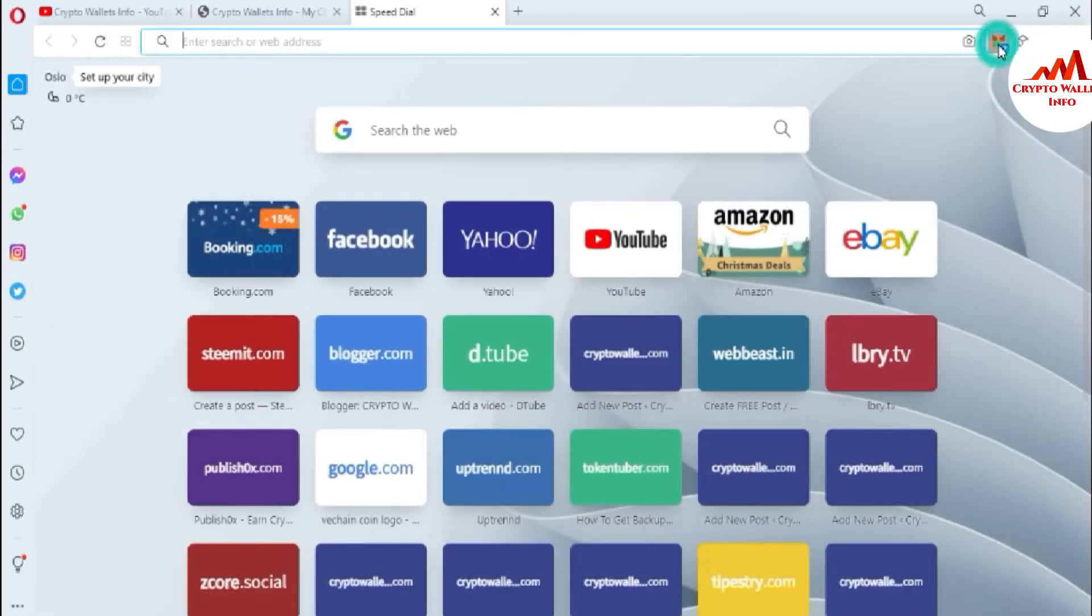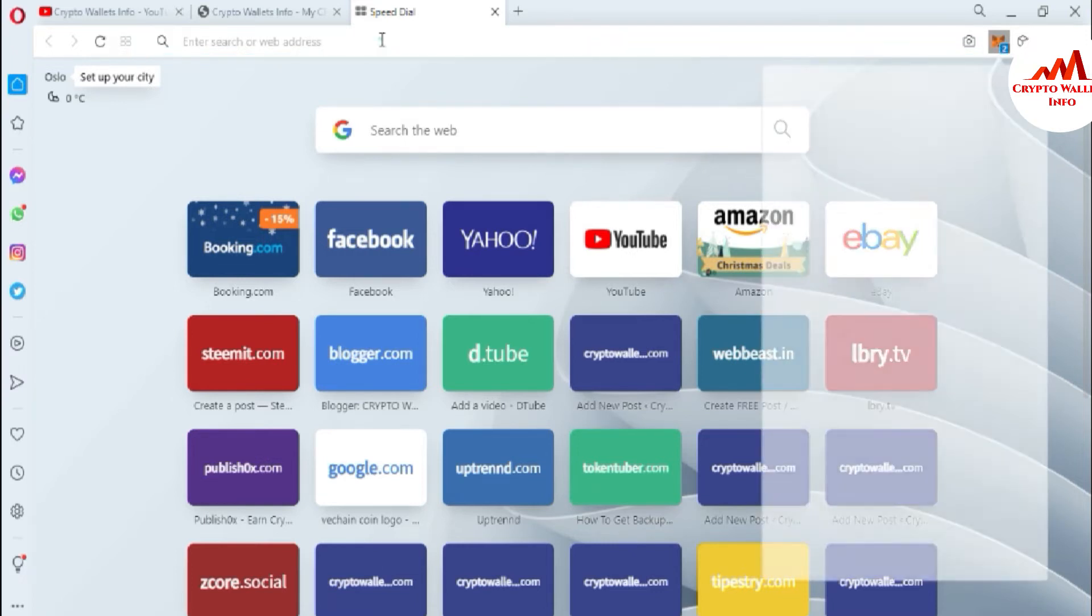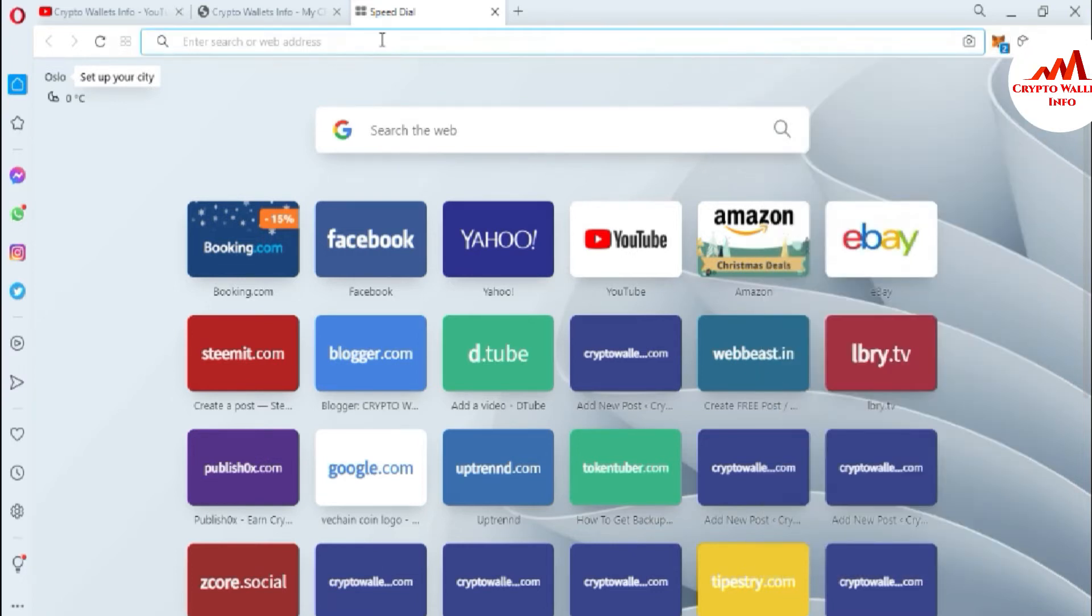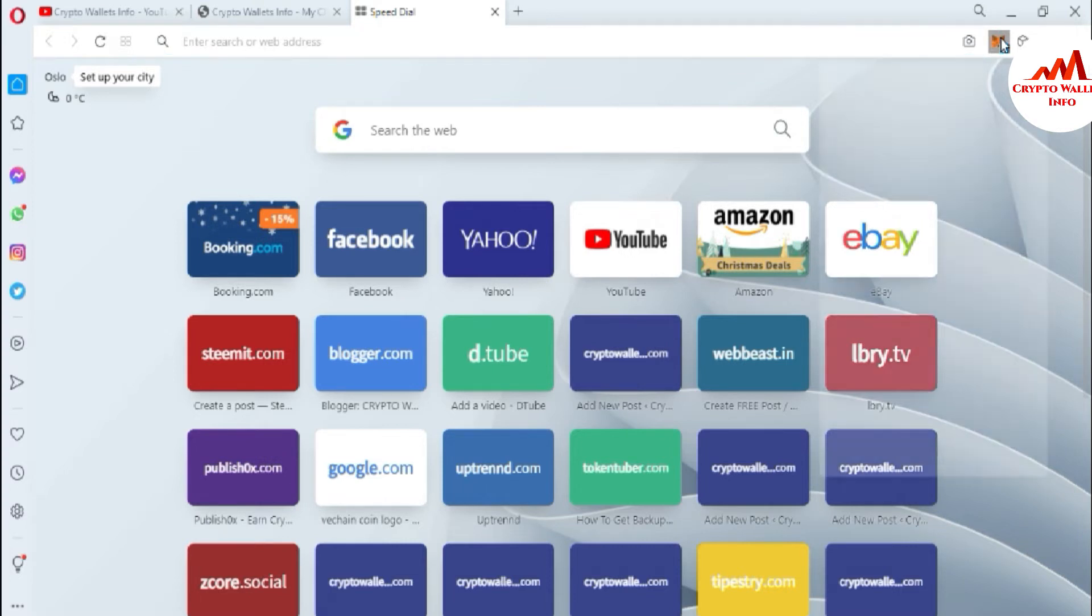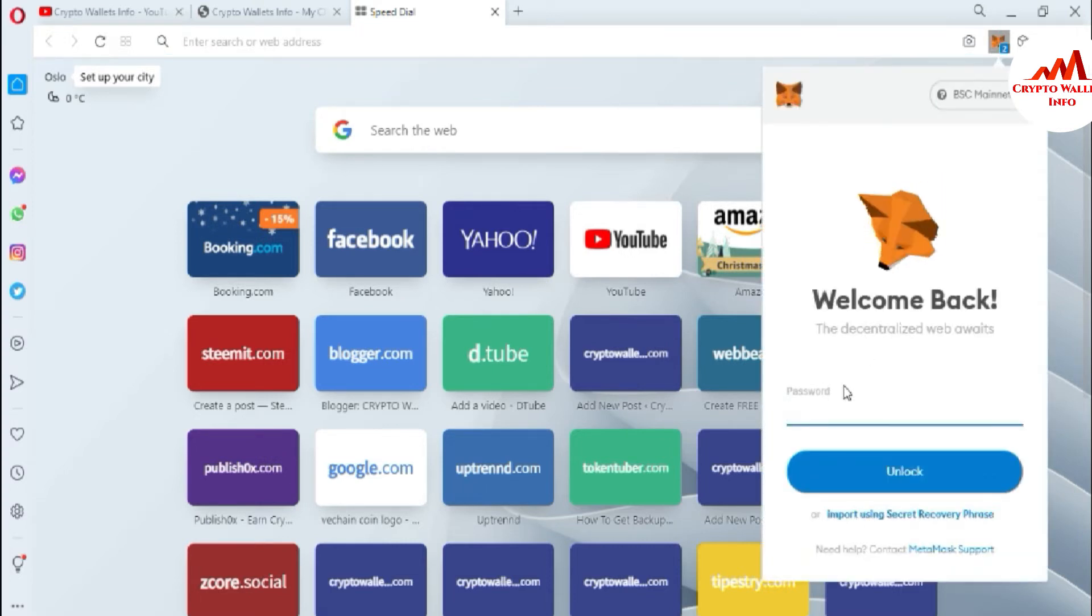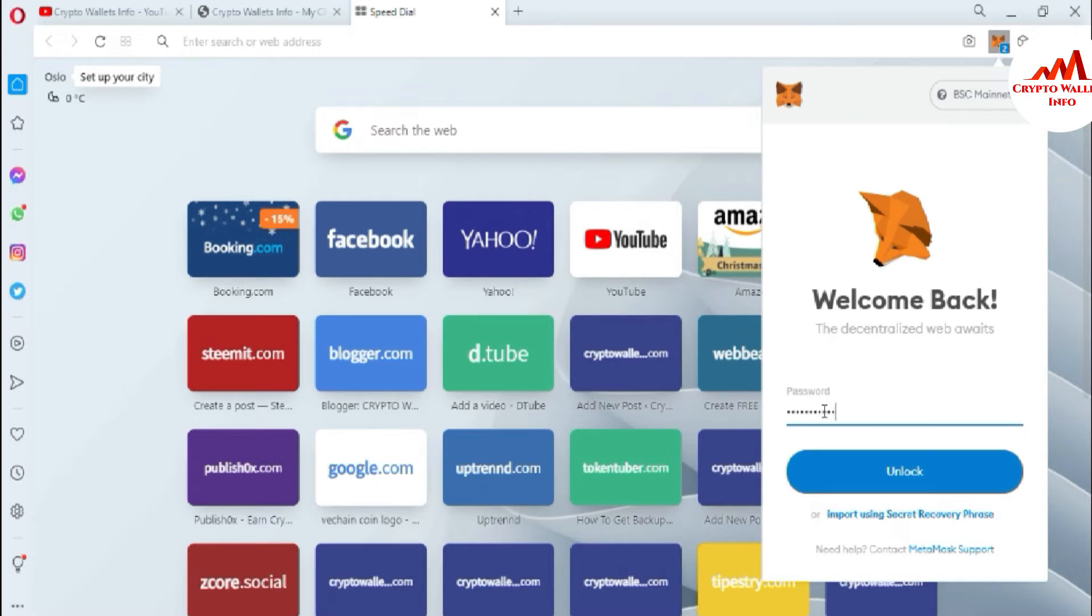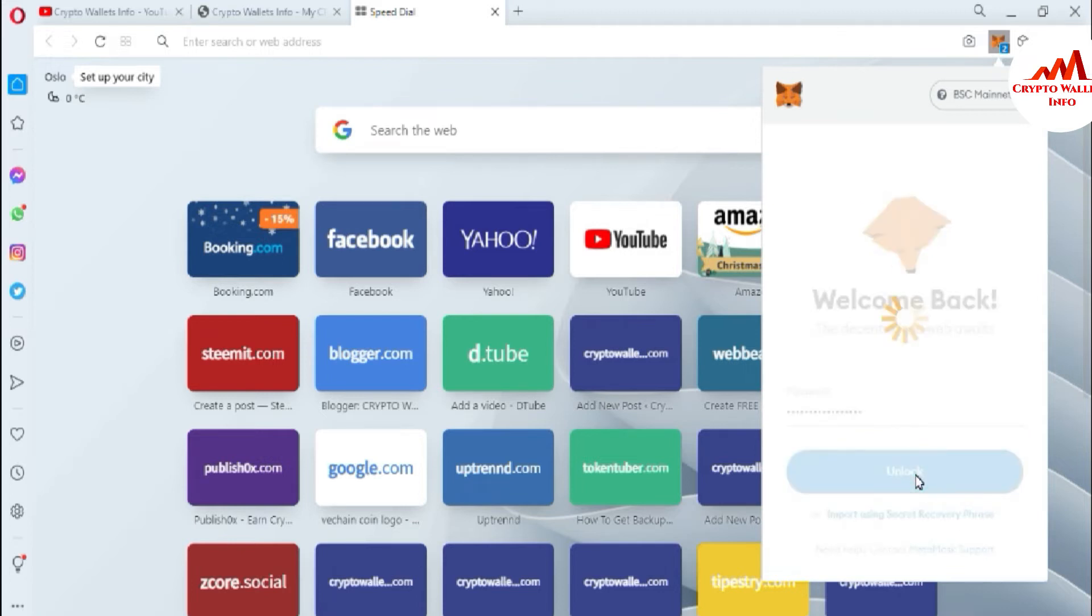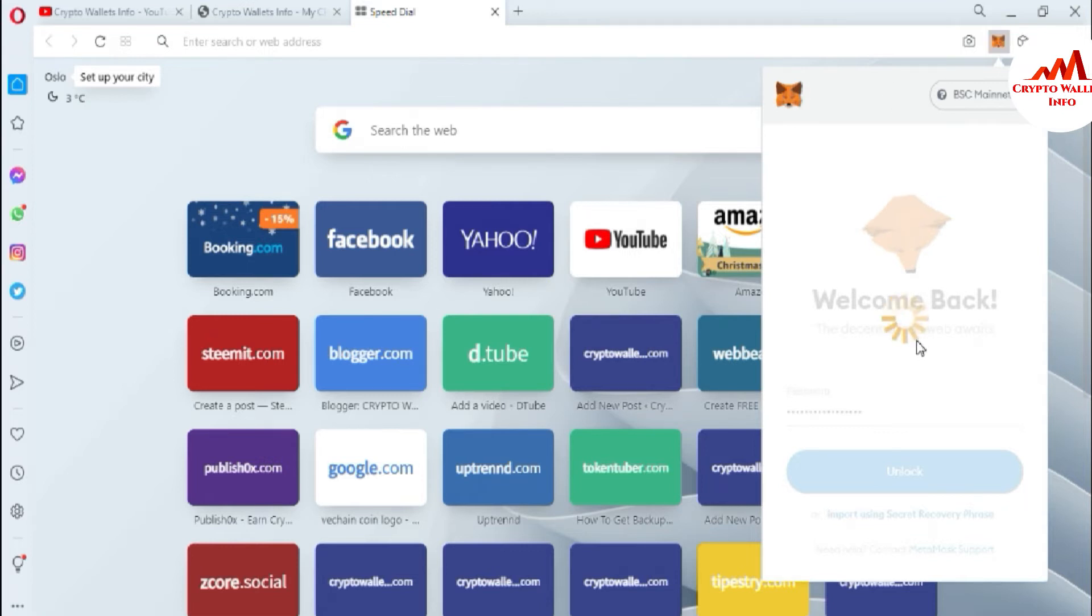Now I'm going to open my MetaMask. This video is very short but very informative for you. If you are using multiple accounts, sometimes you get confused. If you need to remove or delete or hide accounts from your MetaMask list, please watch this video till the end. I'm going to enter my password on my MetaMask wallet.